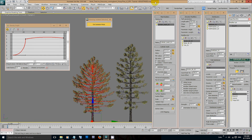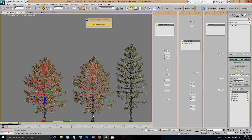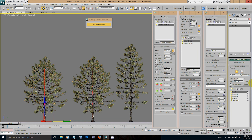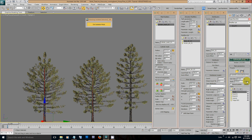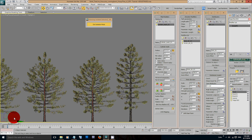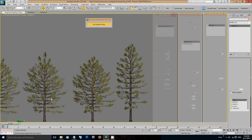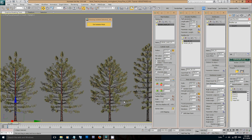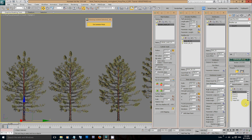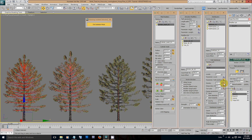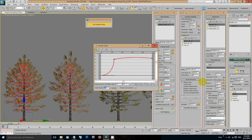Now we have finished adjusting our tree, we can create a couple of variations quickly and easily. Simply make a copy again. Go to the seed button and click on new. You can see we have a new variation of that tree. Keep making as many variations as you need, and of course you can adjust some of the parameters to give them even more variation. Make this one even more dense — take it up to 1.2.